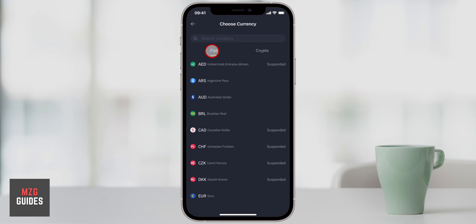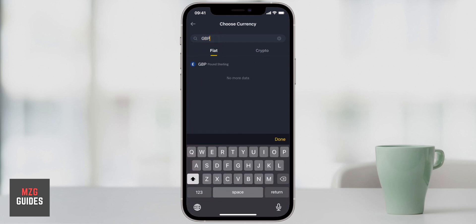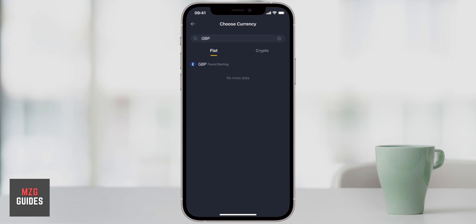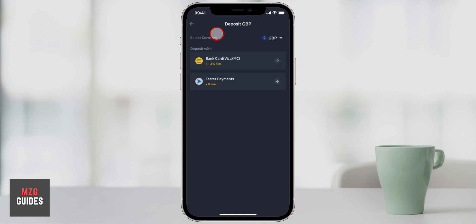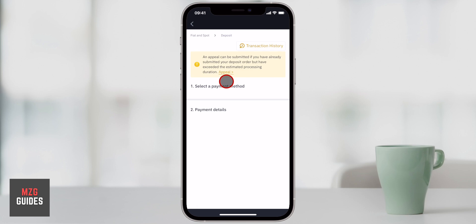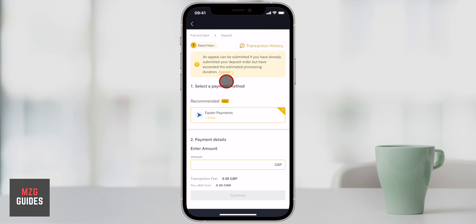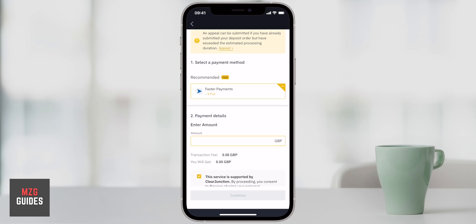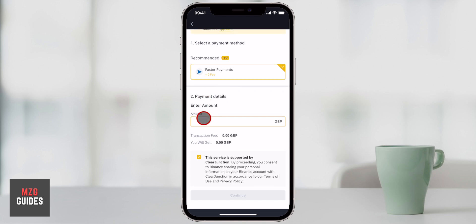If you want to deposit some fiat currency, come to deposit — you can see it's already set to fiat currency. You can just choose the currency; I'm going to put in GBP. If you want to put in USD or AUD or whatever, just click on that. You've got a couple of options: firstly, using your bank card if you have a debit card, or a faster payment which has to be a bank transfer.